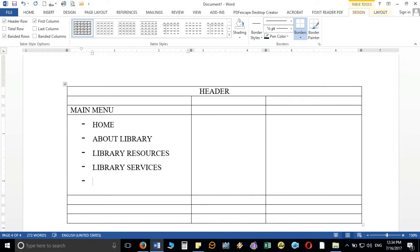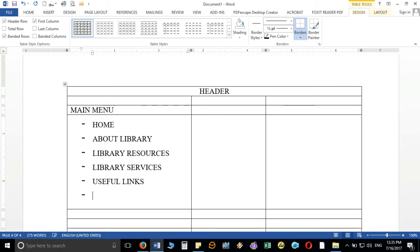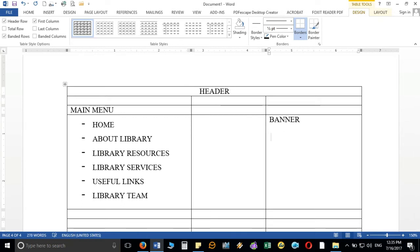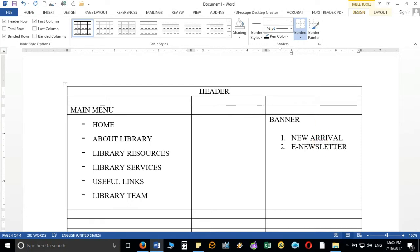Then I'll add Useful Links — apart from your resources and services, links that can be disseminated for the benefit of users. Finally, I'll create Library Team. On the right side I will use banners: the first one for New Arrivals, a regular library practice, and the second for a newsletter link.